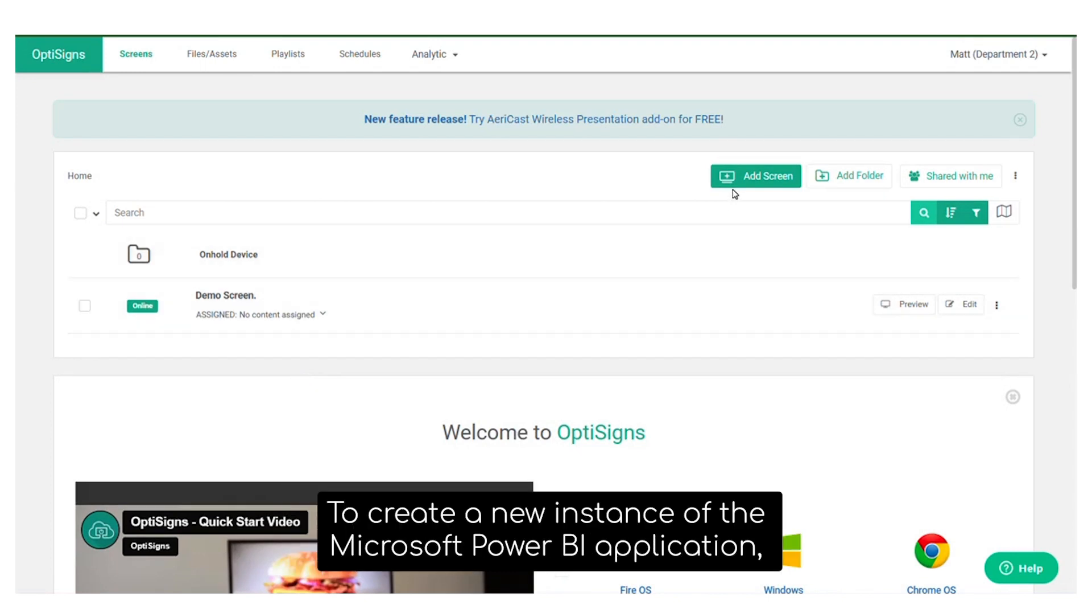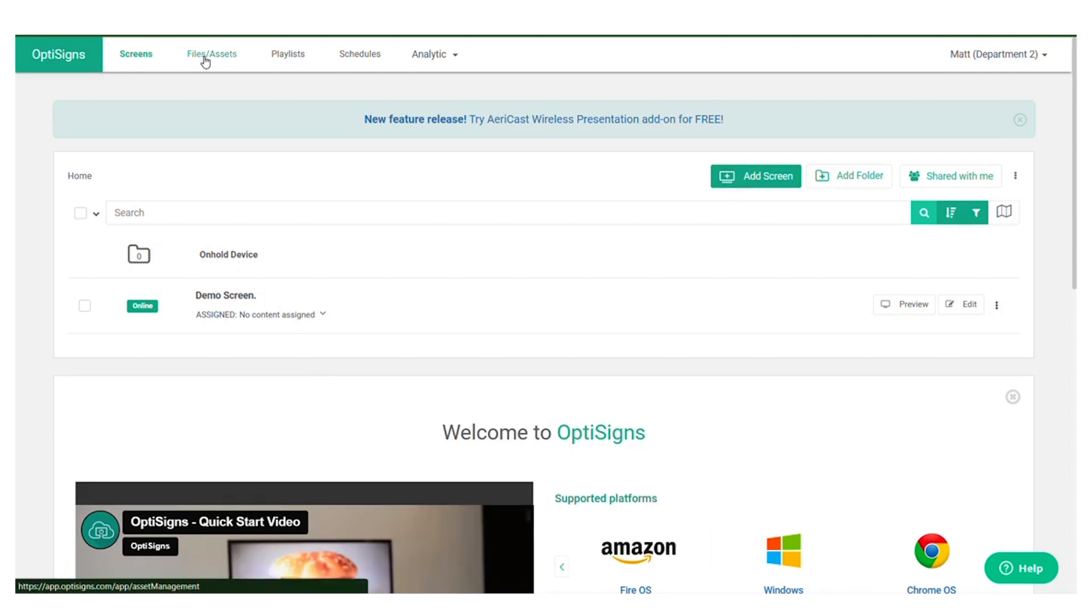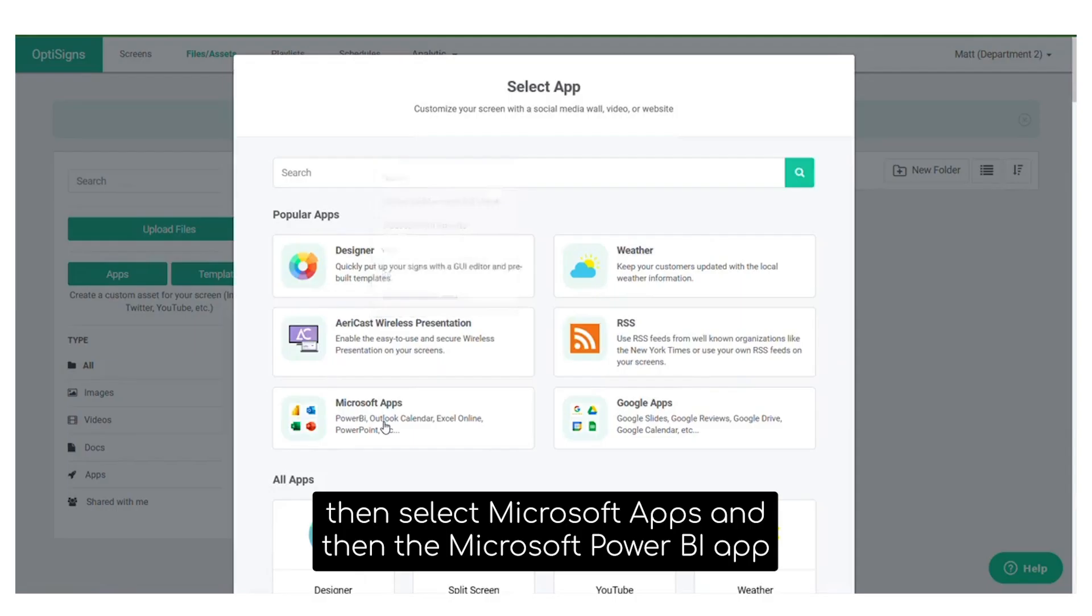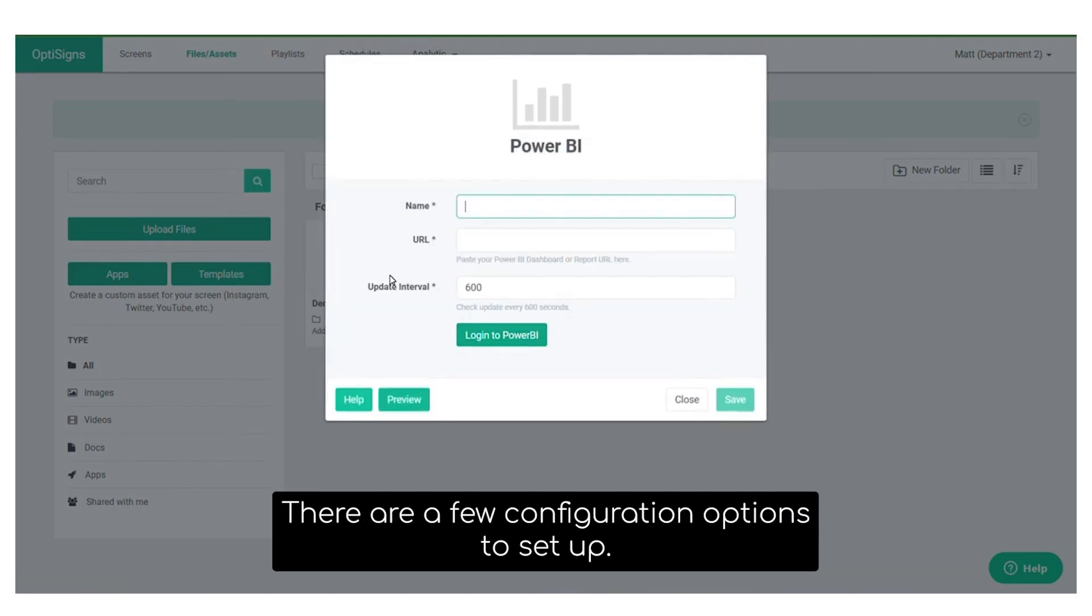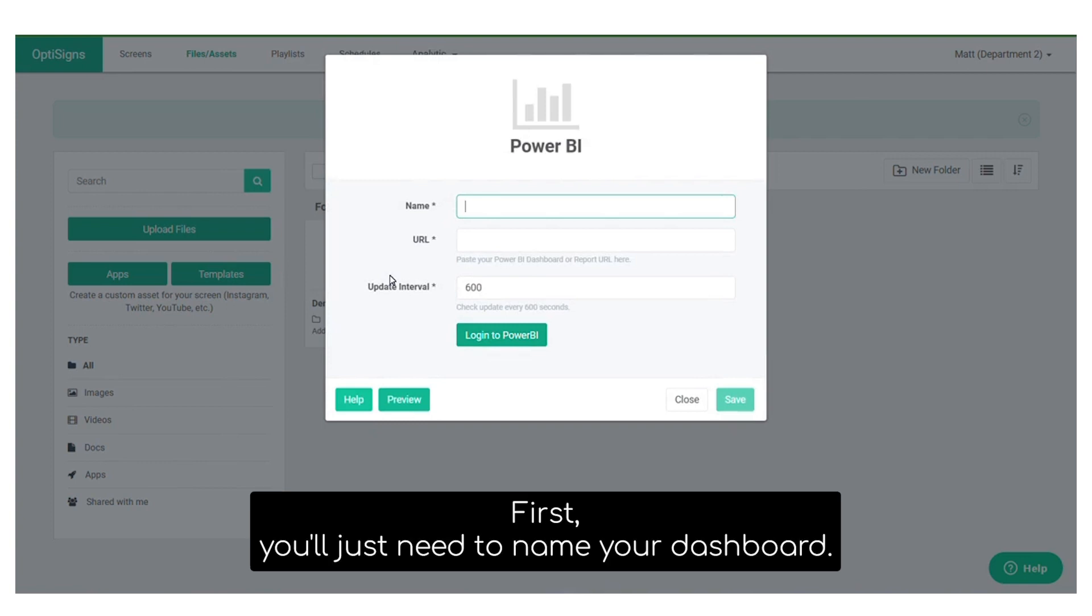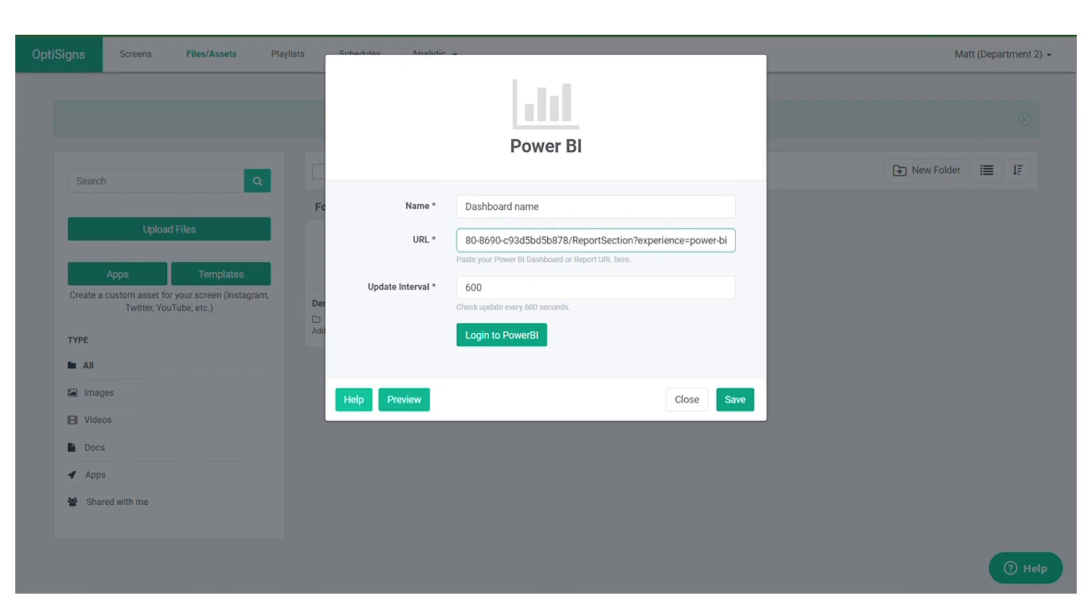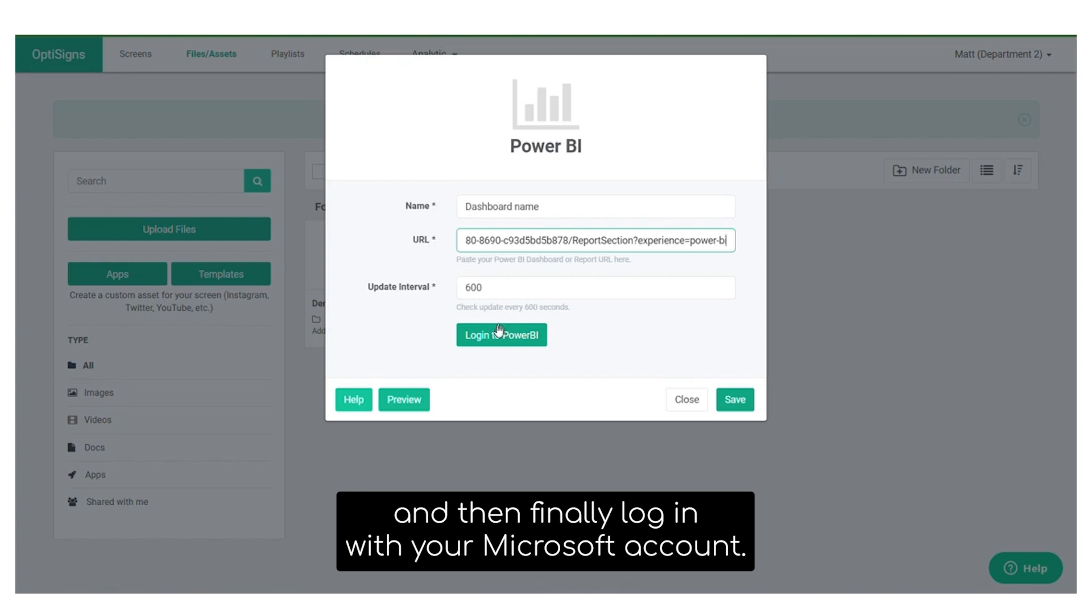To create a new instance of the Microsoft Power BI application, you'll want to go to the Files and Assets page. From the Files and Assets page, select Apps on the left-hand side, then select Microsoft Apps, and then the Microsoft Power BI app. There are a few configuration options to set up. First, you'll just need to name your dashboard. You'll need to link the URL to your custom Microsoft Power BI dashboard. You'll need to set your update interval, and then finally log in with your Microsoft account.